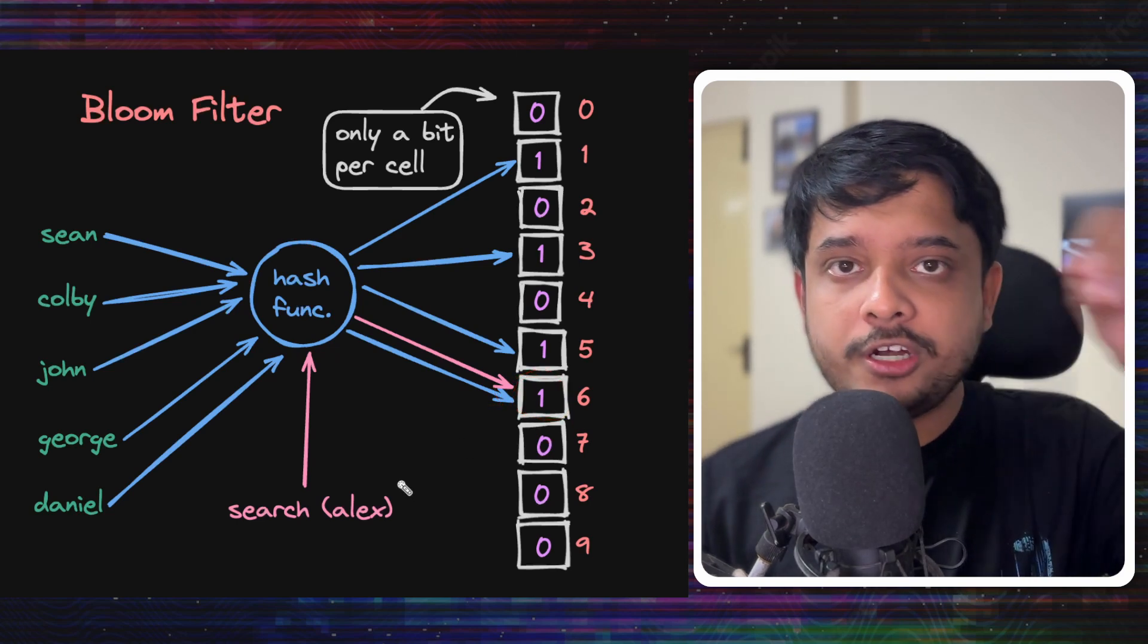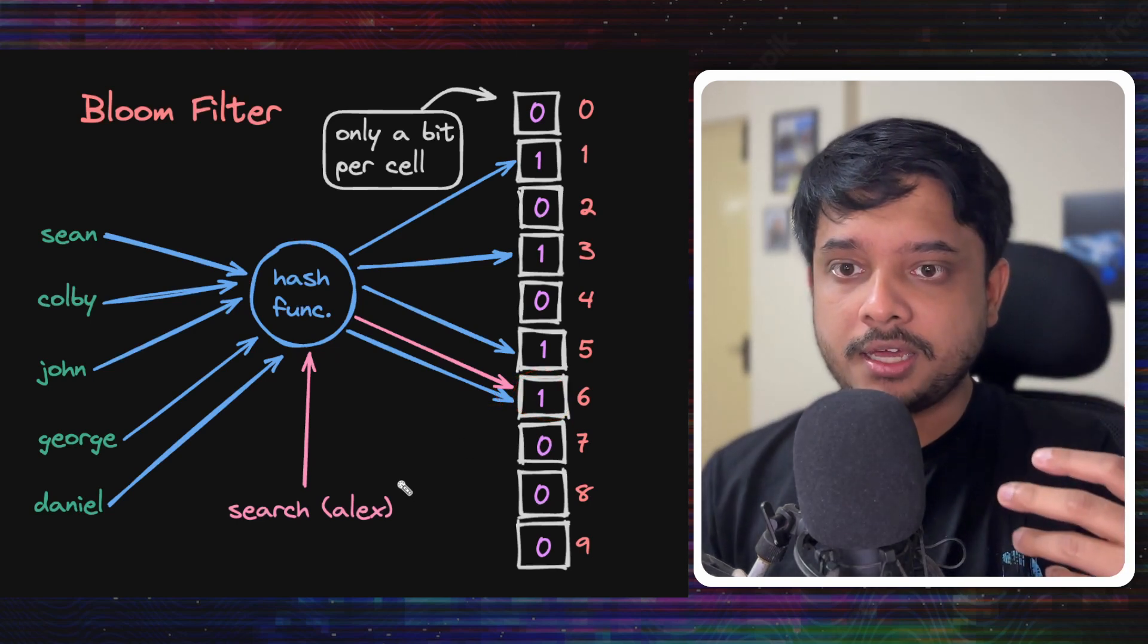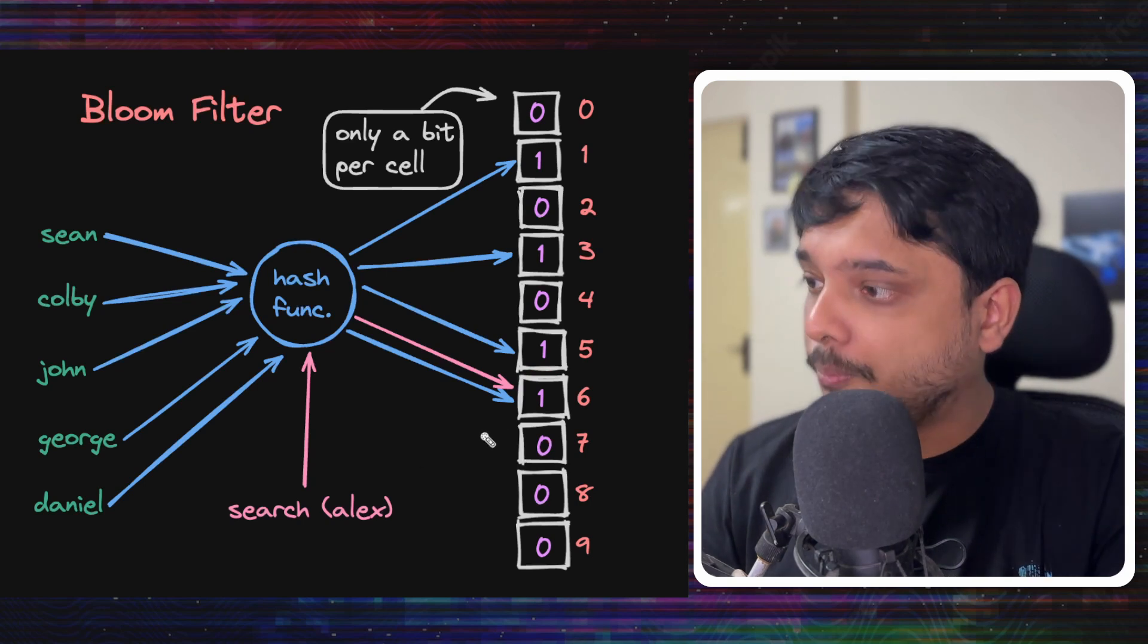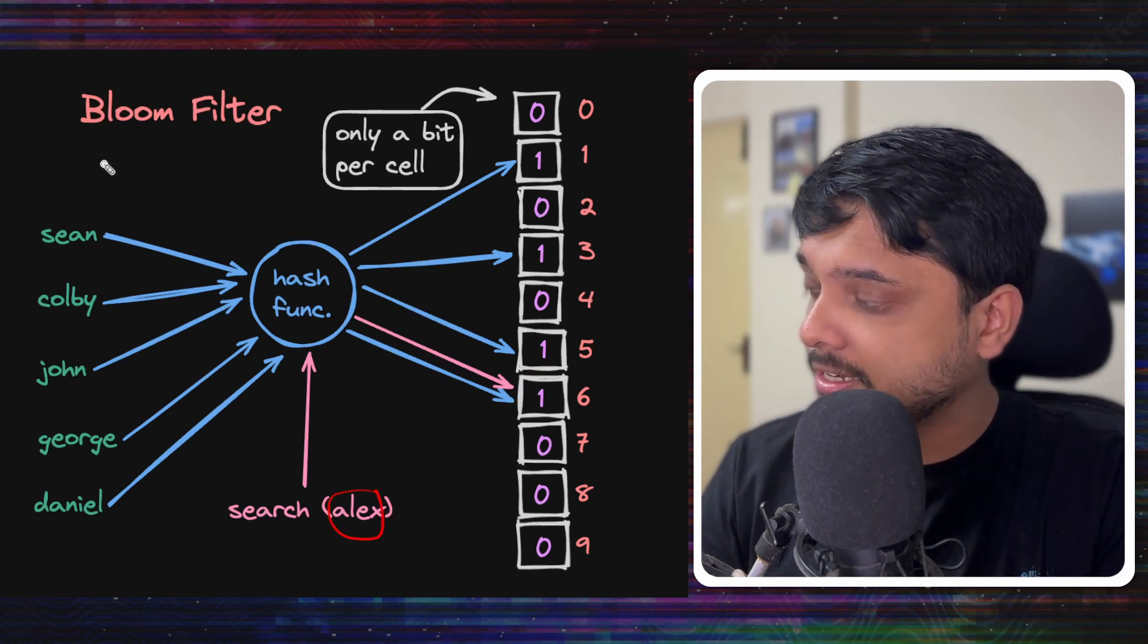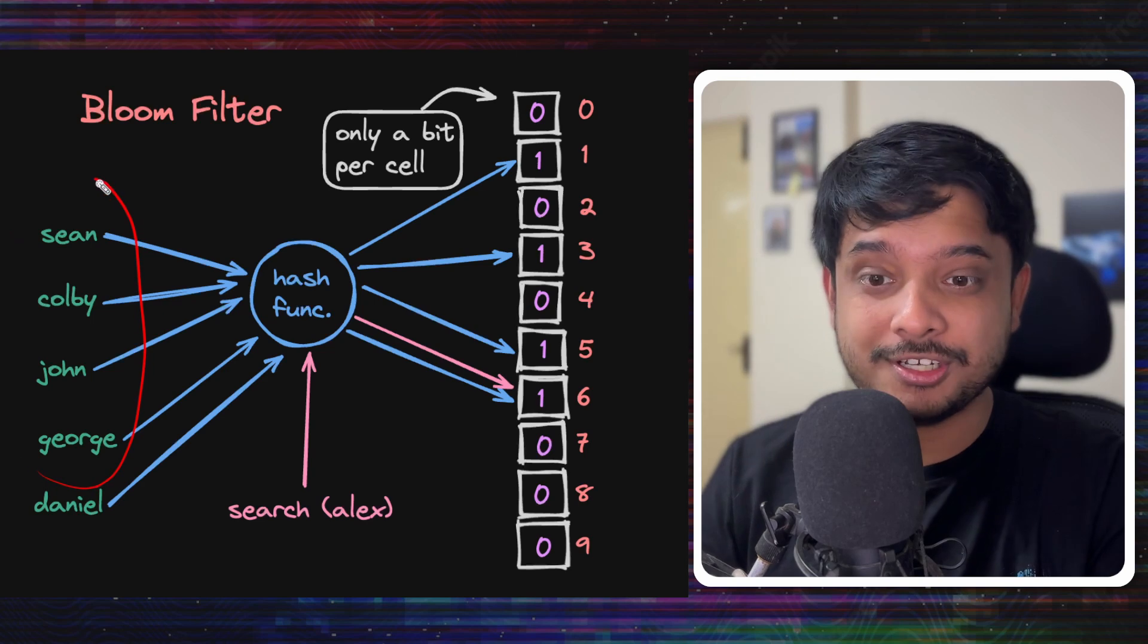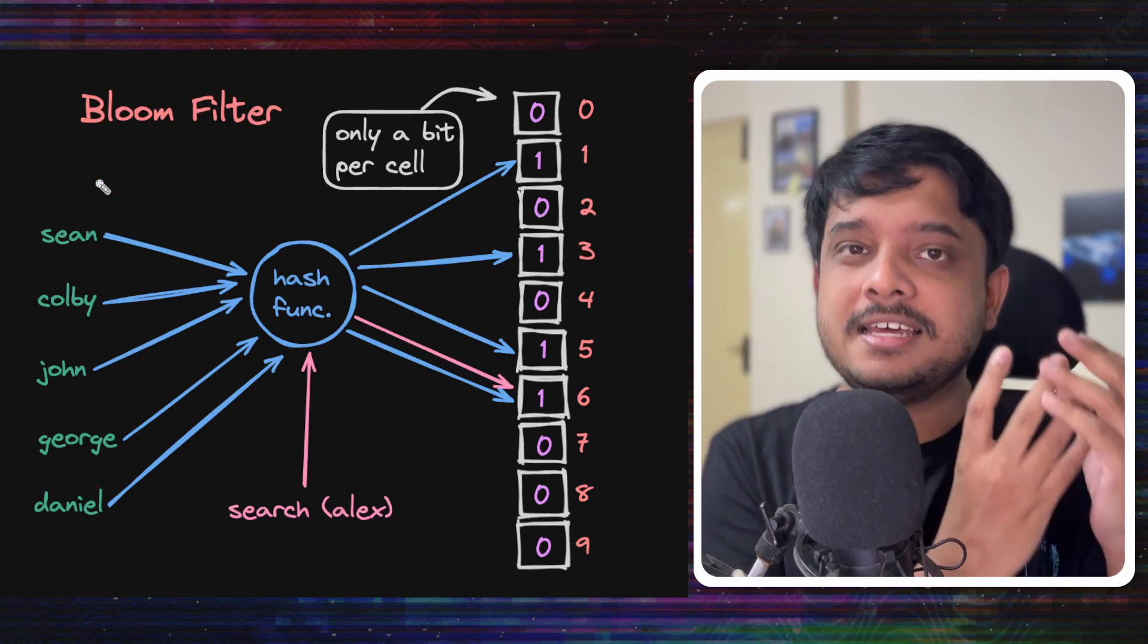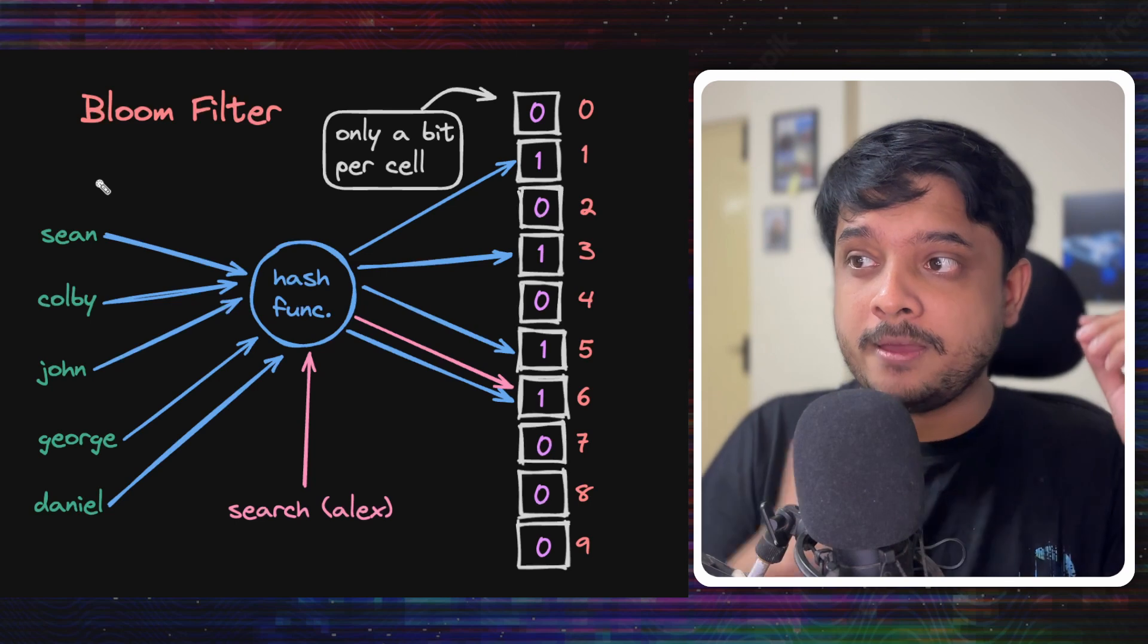Now, when we do this search, we say that, hey, this username exists, but this username Alex is not there in our original list. How do we solve this? Well, we can't. This is the trade-off we are making.